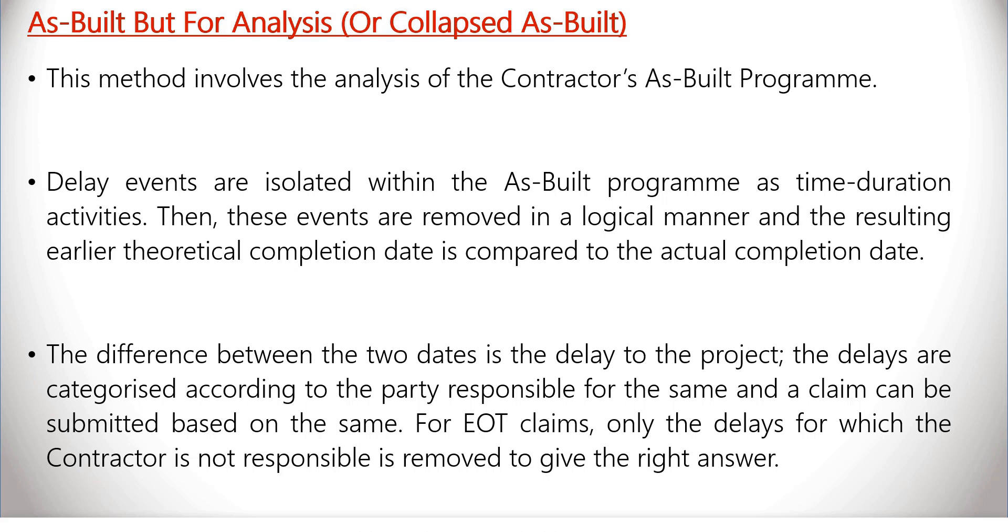For EOT claims, only the delays for which the contractor is not responsible is removed to give the right answer.